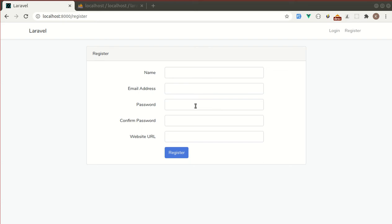Hi, welcome back. In this video I'm going to show you how we can modify the data before validations and how we can modify the data after validation. So let's get started.